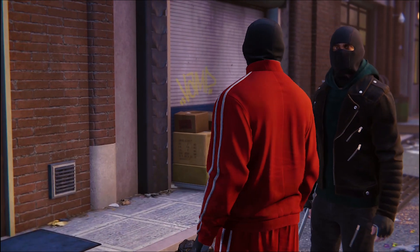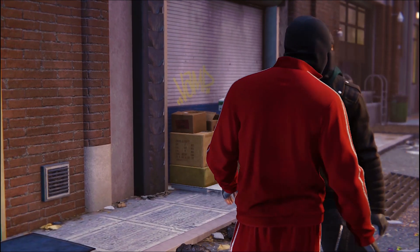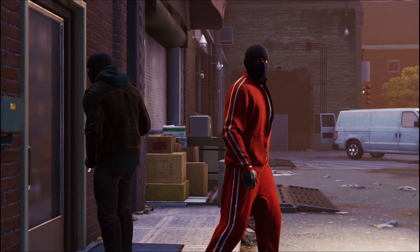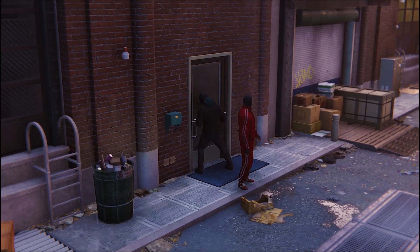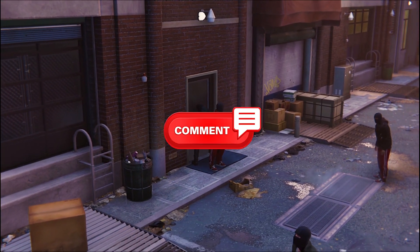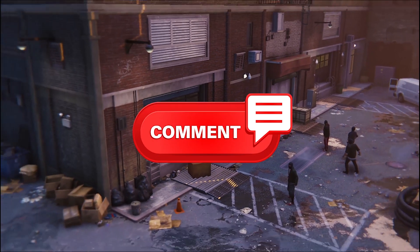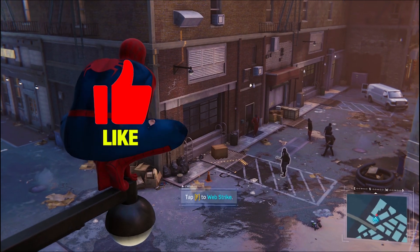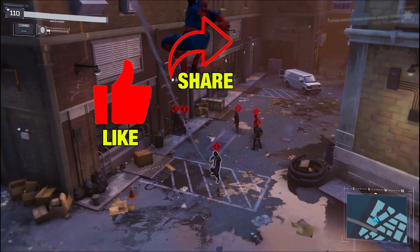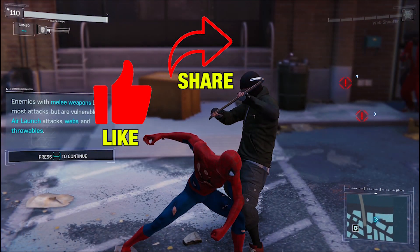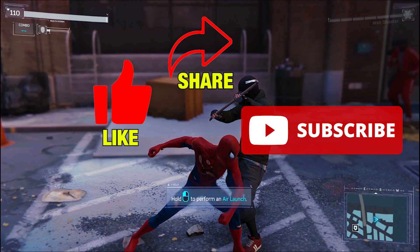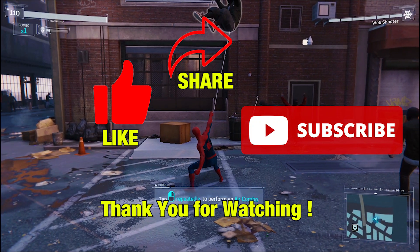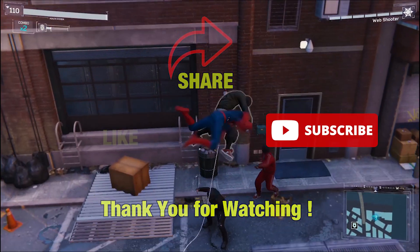That's it from our end on ways to fix Spider-Man Remastered stuttering and FPS drop issues. We hope this video is helpful. Let us know in the comments which method worked for you, and don't forget to like this video, share it among your gamer friends, and subscribe to our channel QM Games for all game-related content. Take care and see you in the next one.